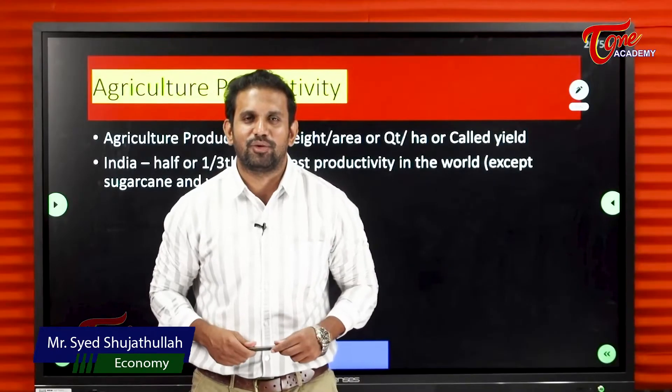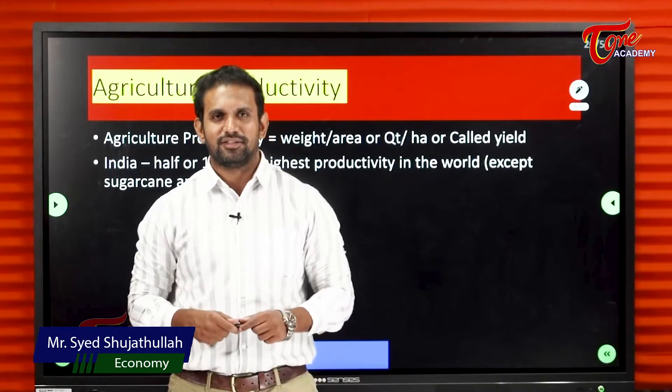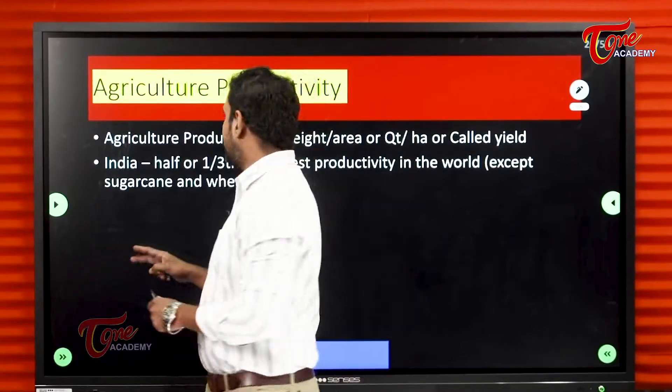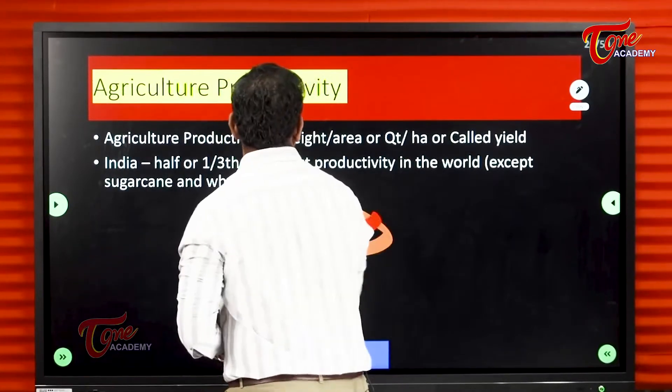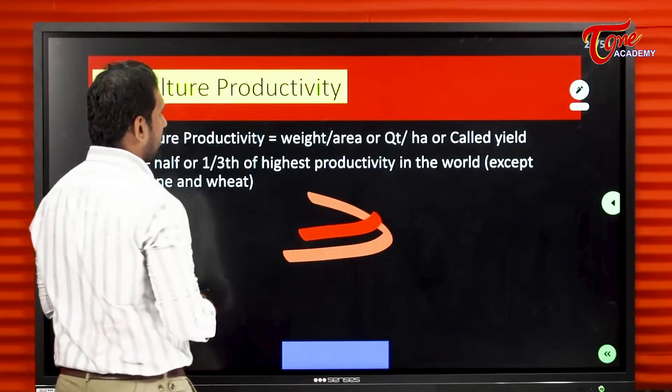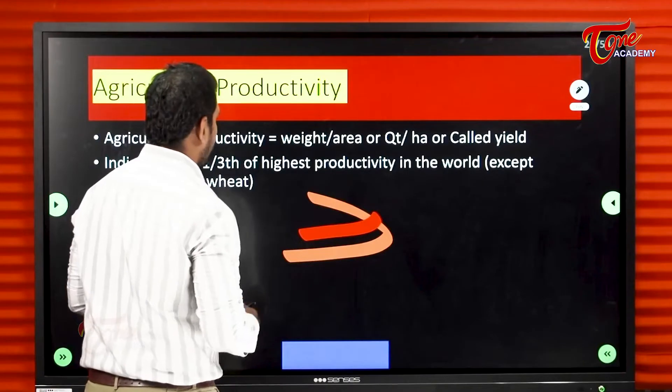Hello everyone, I hope that you are all doing well. This is me, Sayyash Shudyatullah. We have seen this one, right? Now we are going to see what is agriculture productivity.